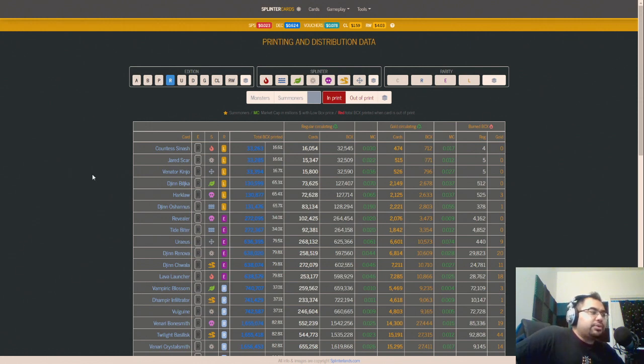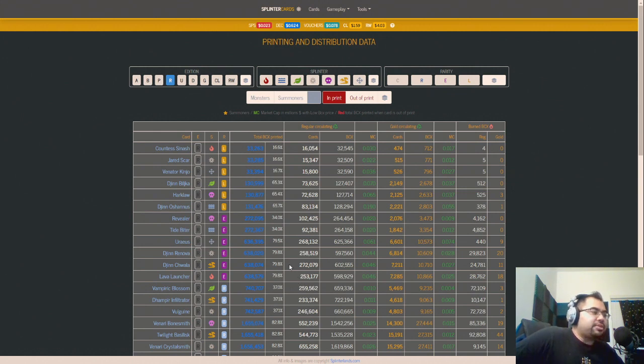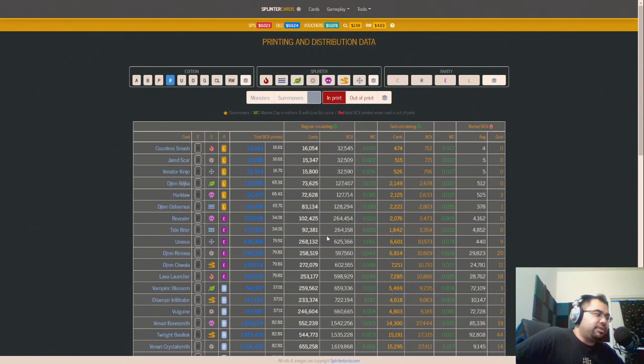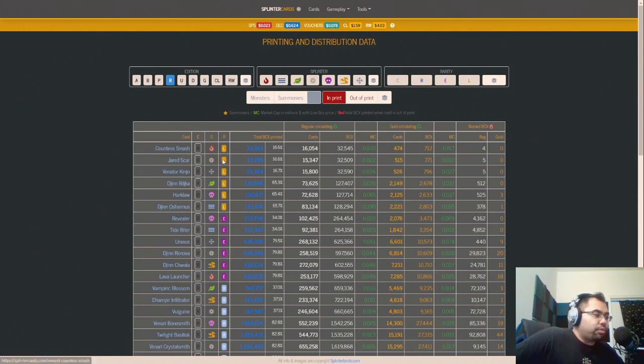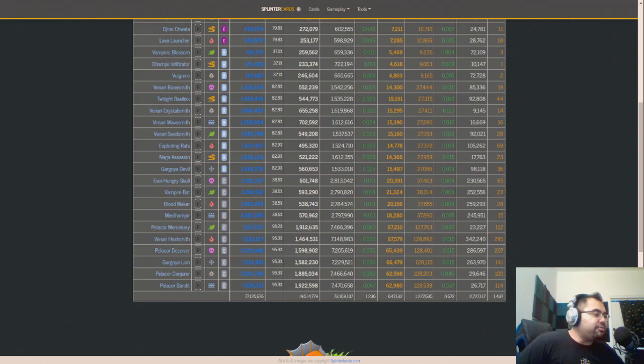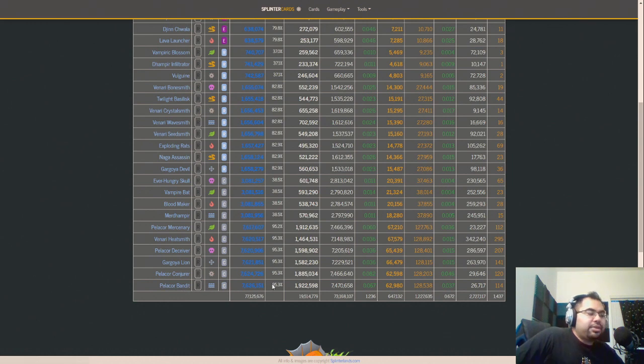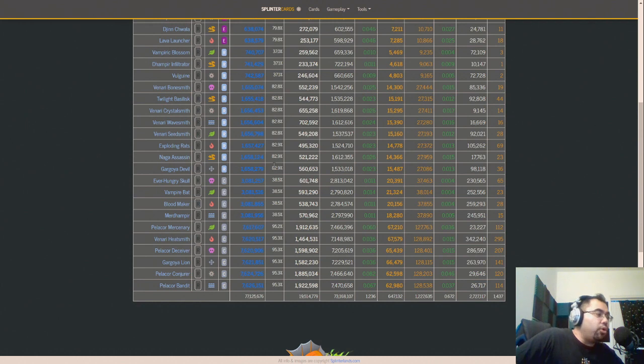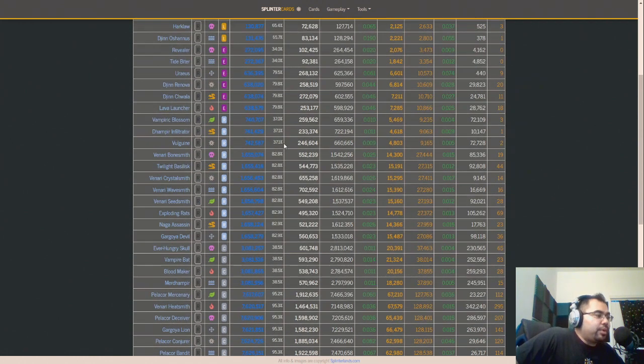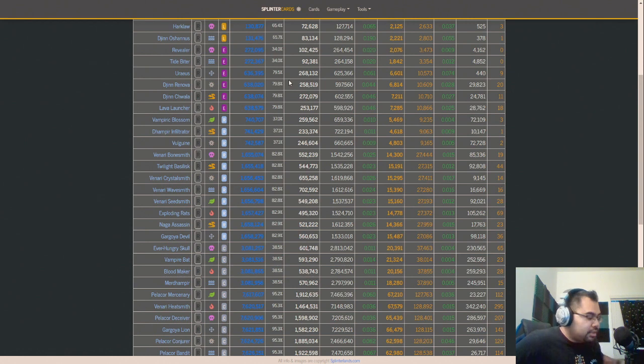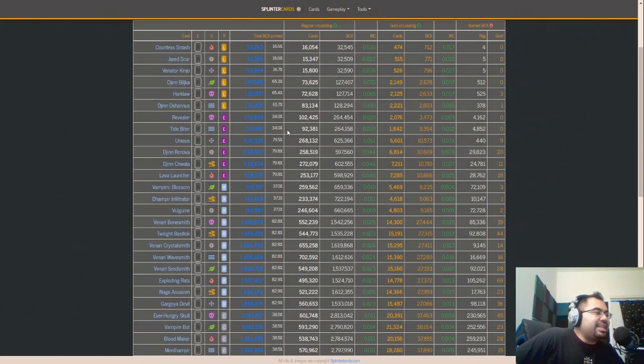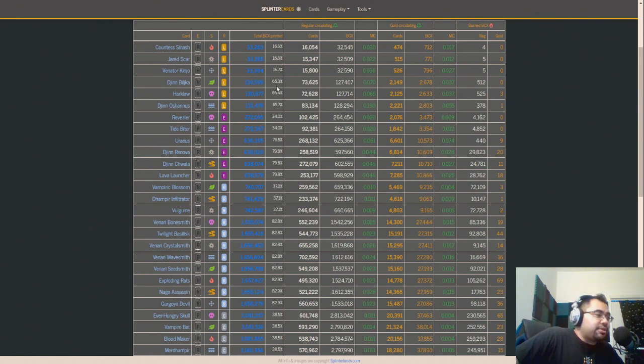Looking at where we are from a DEC burning potential perspective, I'm looking at a lot of the newer reward cards. The older reward cards, the common ones like Pelicor Mercenary, Pelicor Conjurer, and Bandit are all 95 plus percent. Then you have 82% for the old rares, 79% for the epics, and the legendaries are lagging a little bit at about 65%.